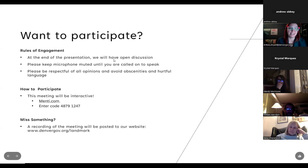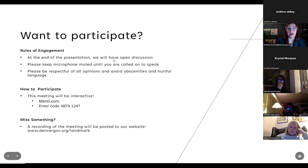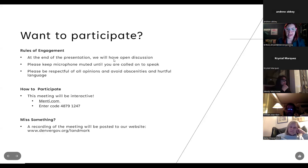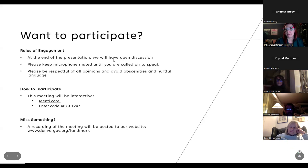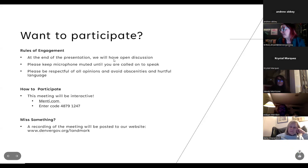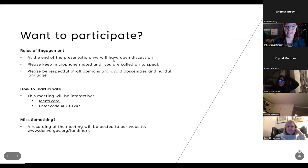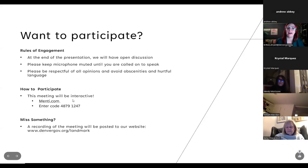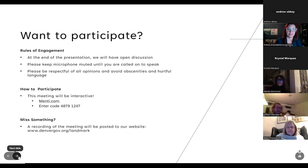If you missed anything in this meeting, it will be posted on our website following this meeting. We will also be hosting an in-person meeting on March 20th at 6:30 p.m. at the Studio Lofts in the Ellie Caulkins Opera House. It will be very similar content, so there won't be any new information there.